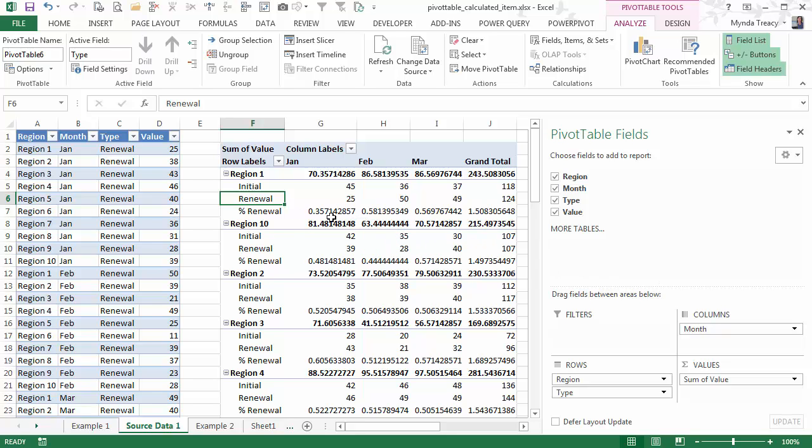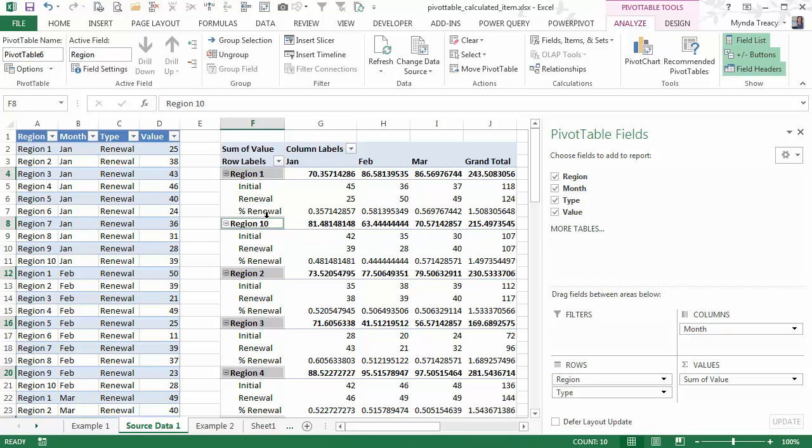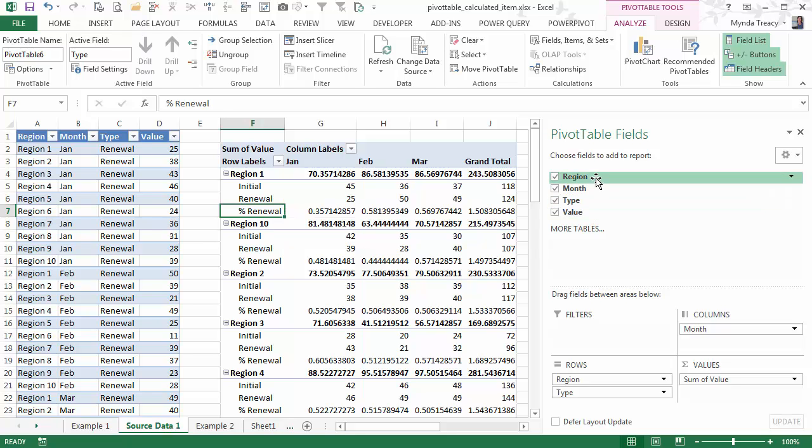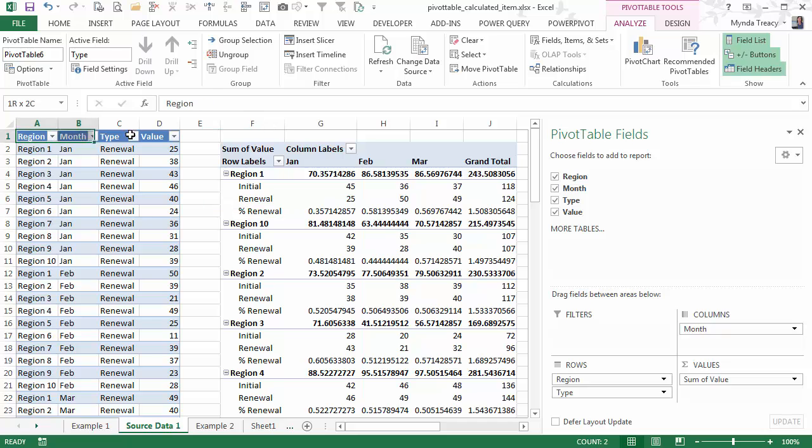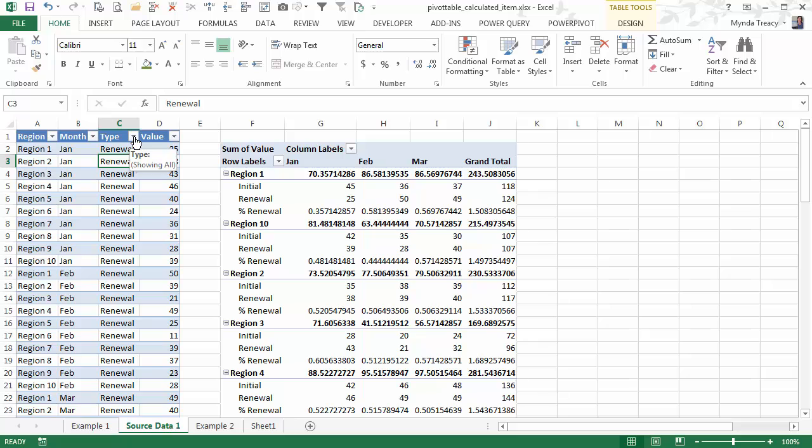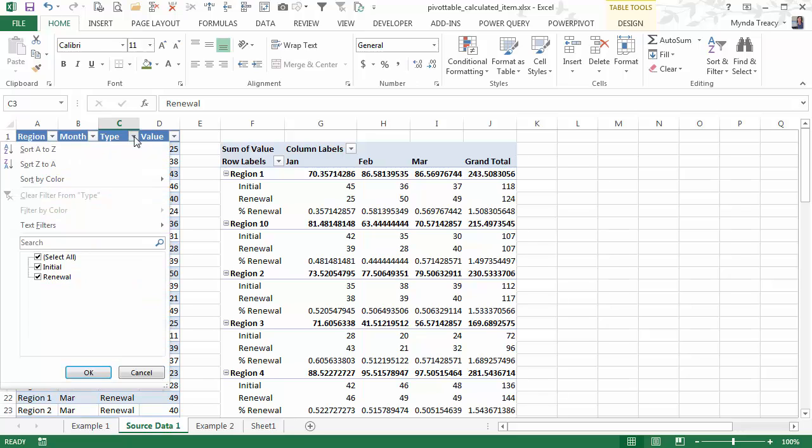Alright, so now I've got my calculated item. Now the way I think about items, calculated items versus calculated fields, is fields are the column headings that I have in my source data. So these are my fields, region, month, type and value.